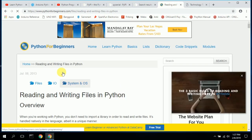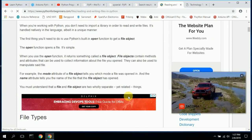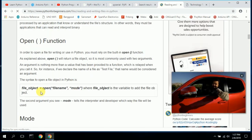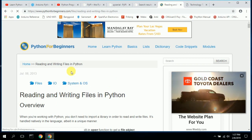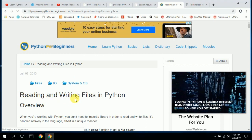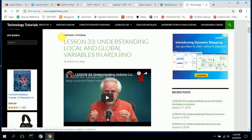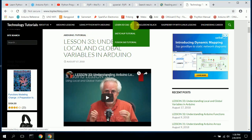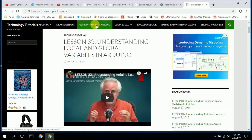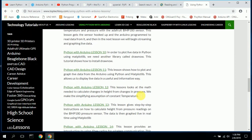There's also 'Python for Beginners,' a nice website that talks about using the open function, different file types, end-of-line characters — very intuitive for learning basic Python and code structure. Lastly, the toptechboy.com gentleman has lessons on understanding local and global variables in Arduino, and a full section on using Python and Arduino together, with around 17-20 lessons that are quite good, ranging from 6-7 minutes to 45 minutes.